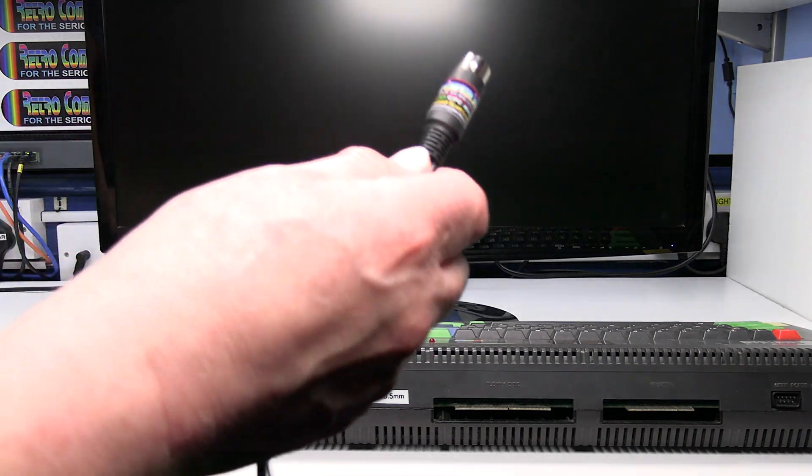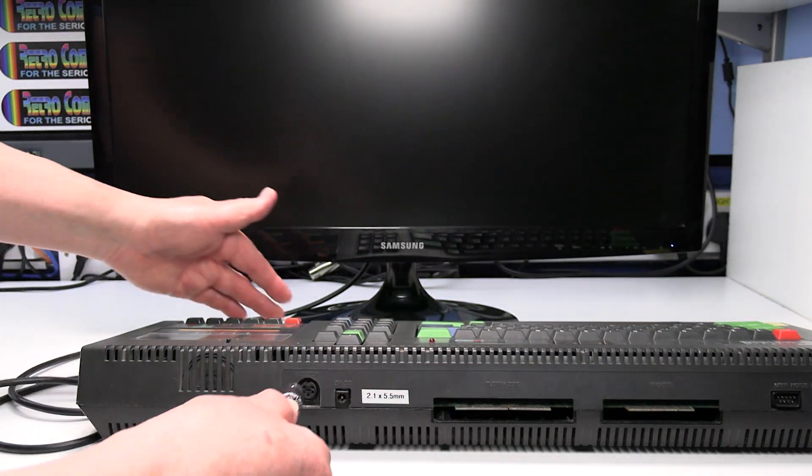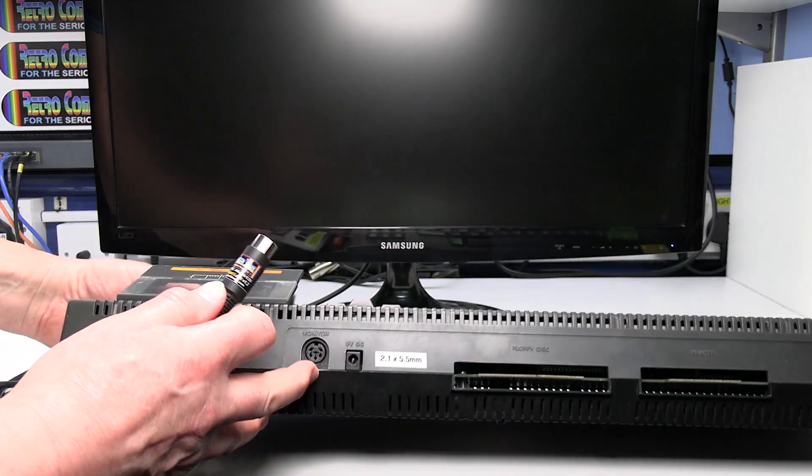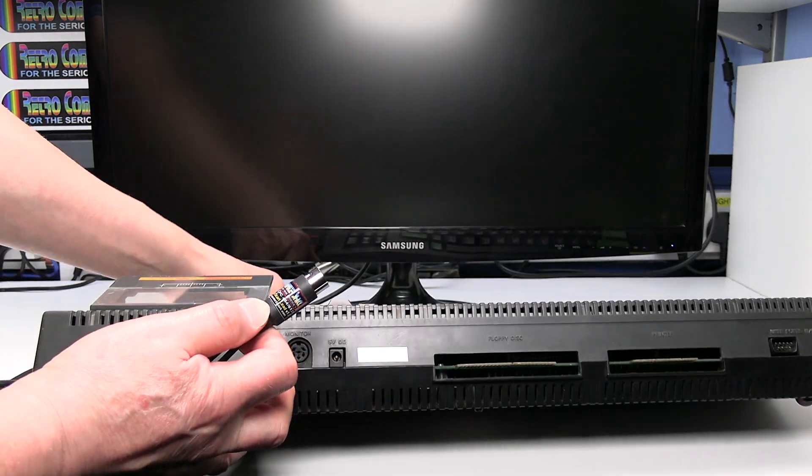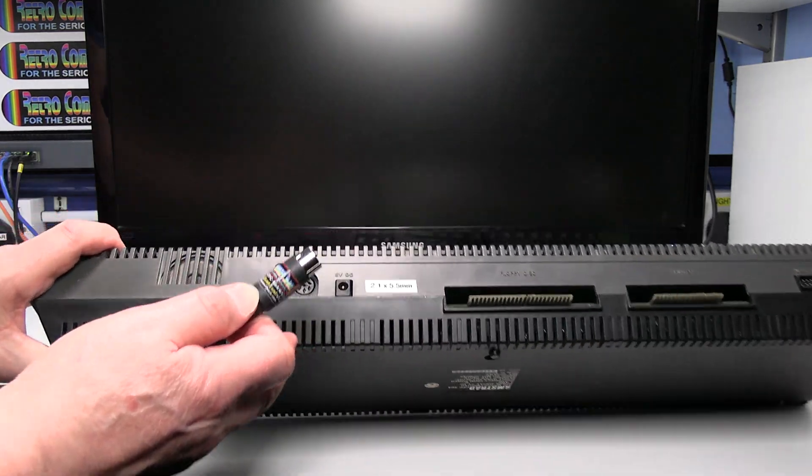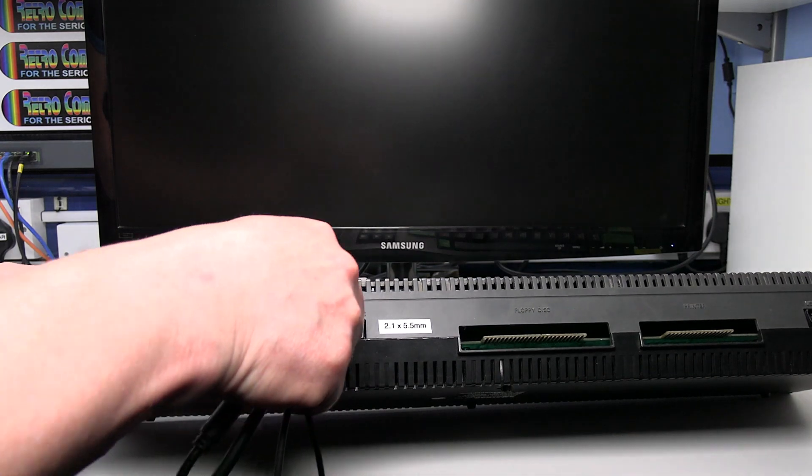Right so connect the DIN plug to the monitor socket. Take that out we don't need it. Monitor socket on the computer.